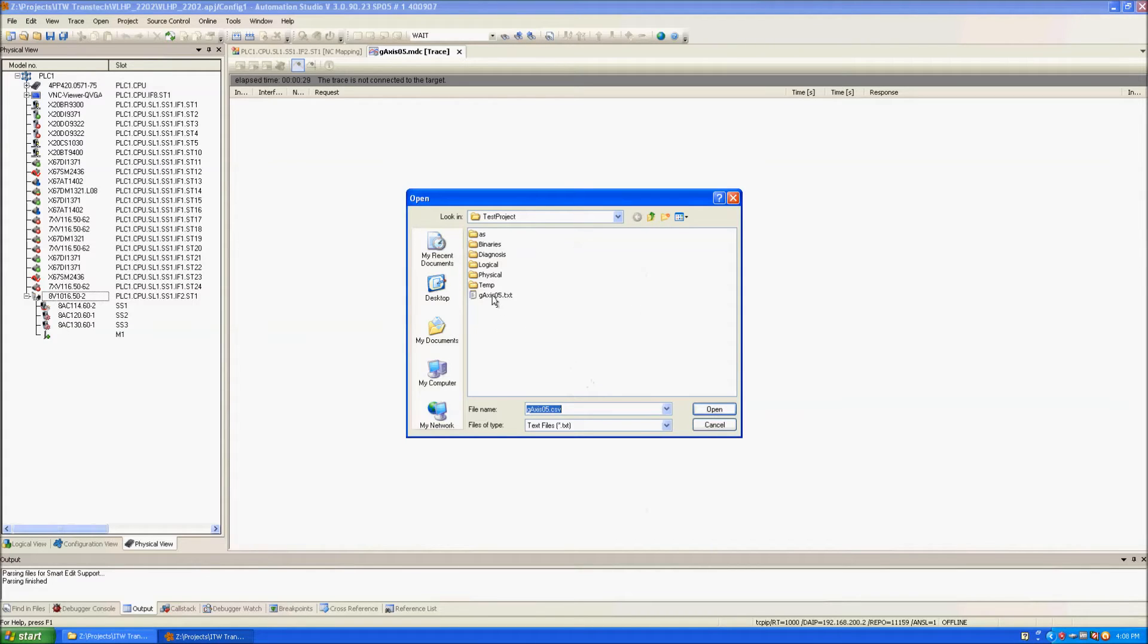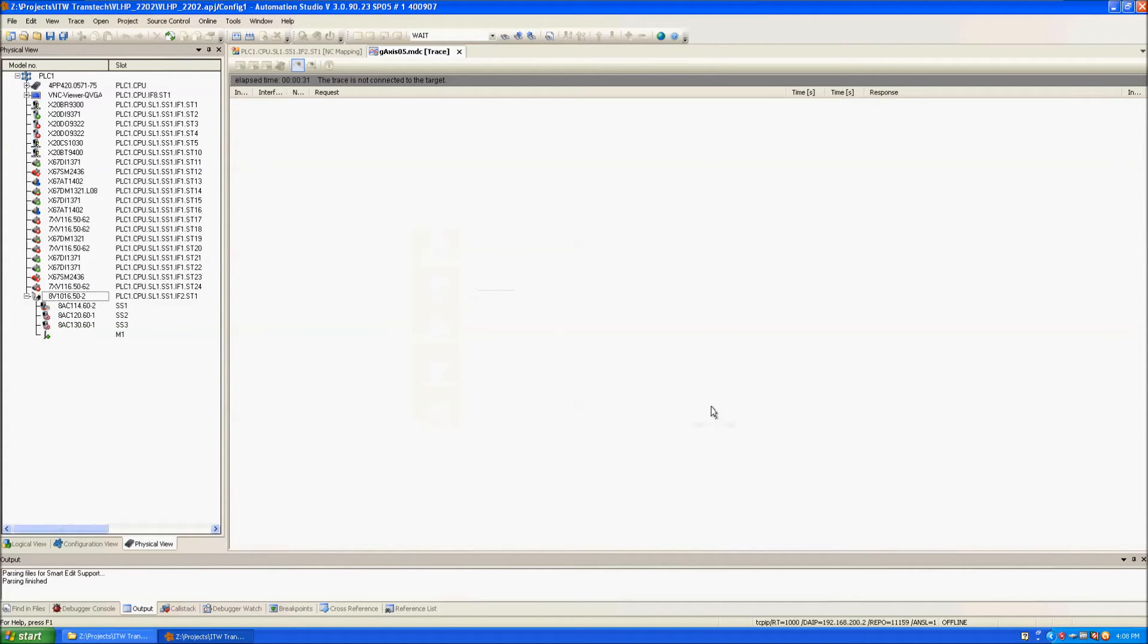Now I select the communication file that I wish to load and click open and now I wait for the data to load.